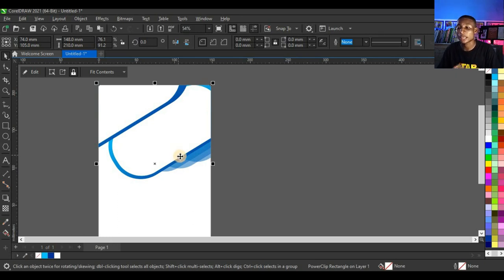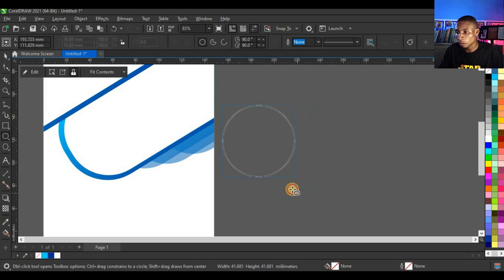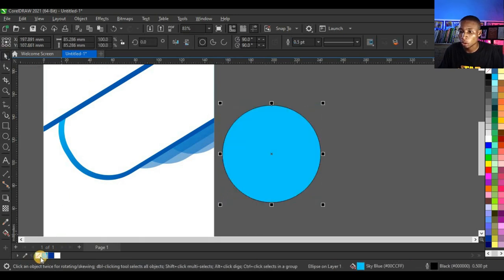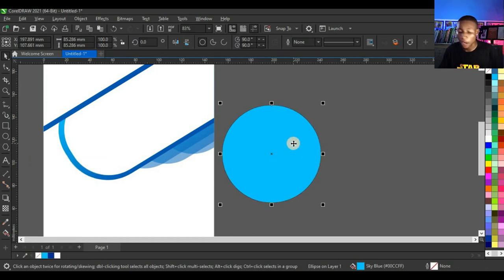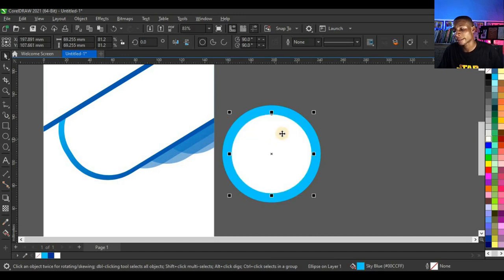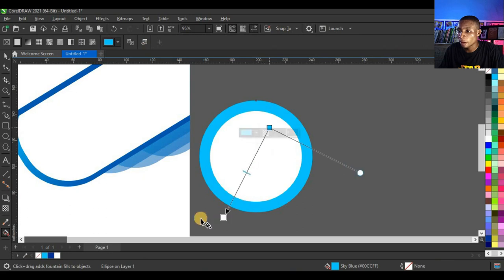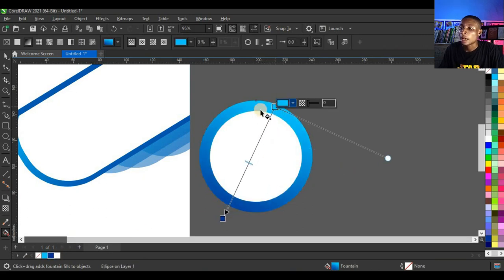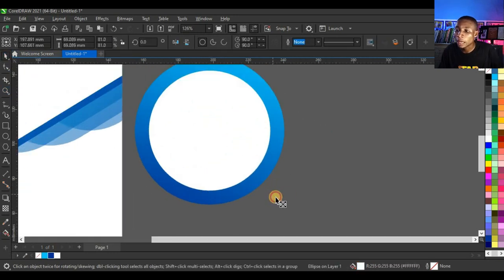Click on the Ellipse tool, press Ctrl on your keyboard to create a circle, and give it sky blue color. Right-click and click Set Outline Color to remove the outline. Press P to center it on the page, reduce it, then right-click before releasing to get a duplicate circle inside.